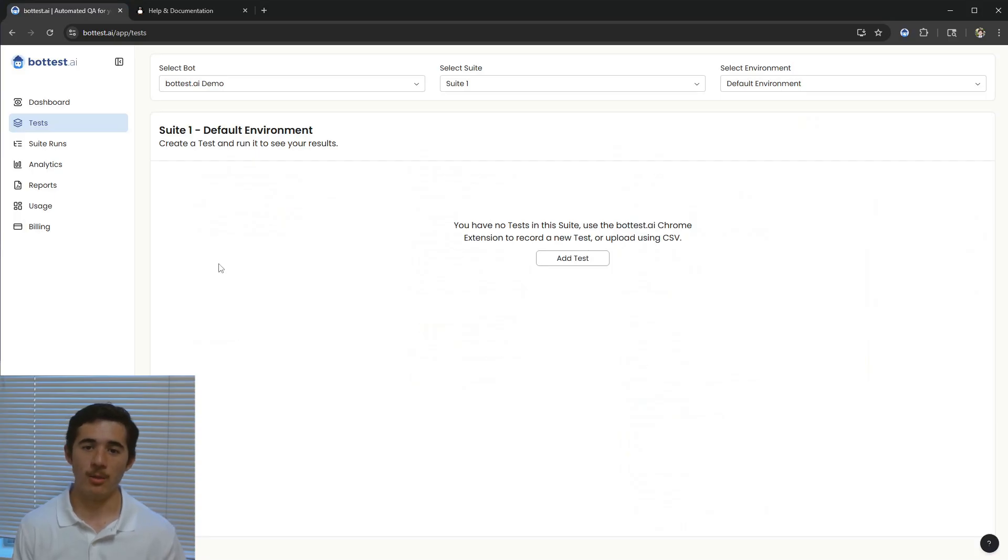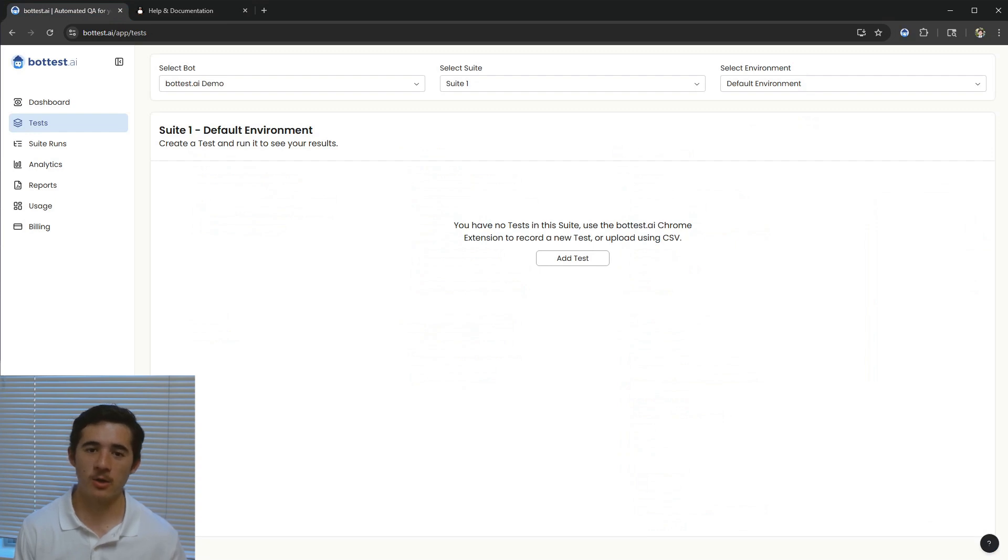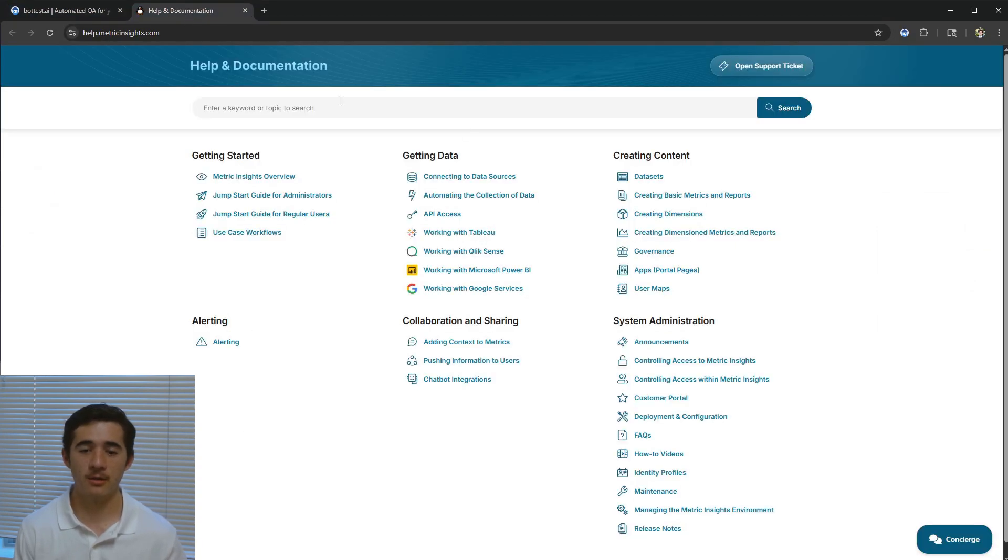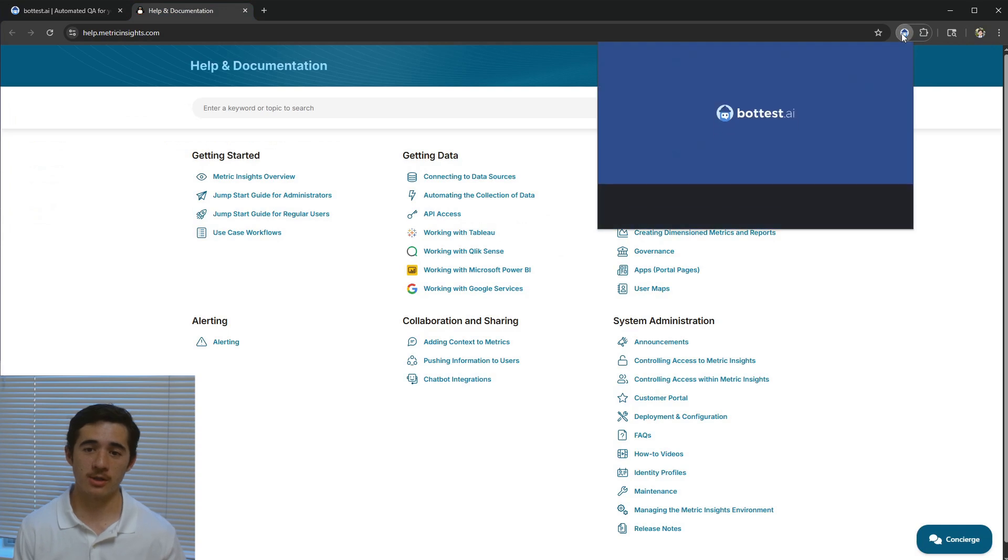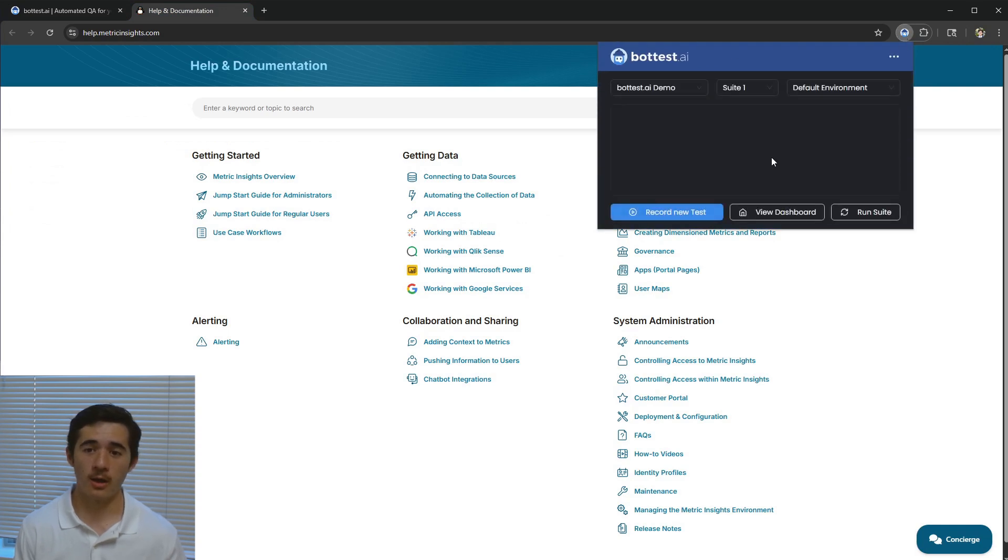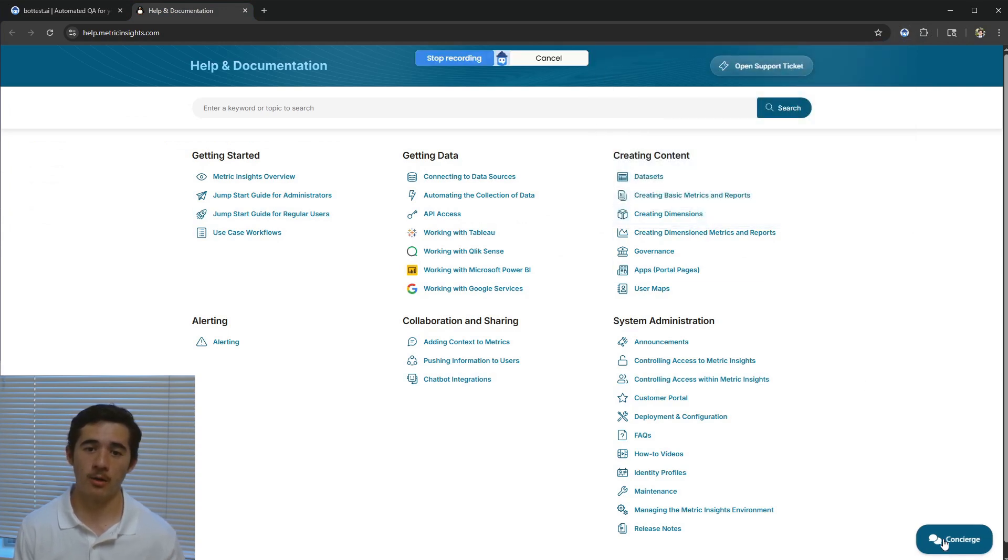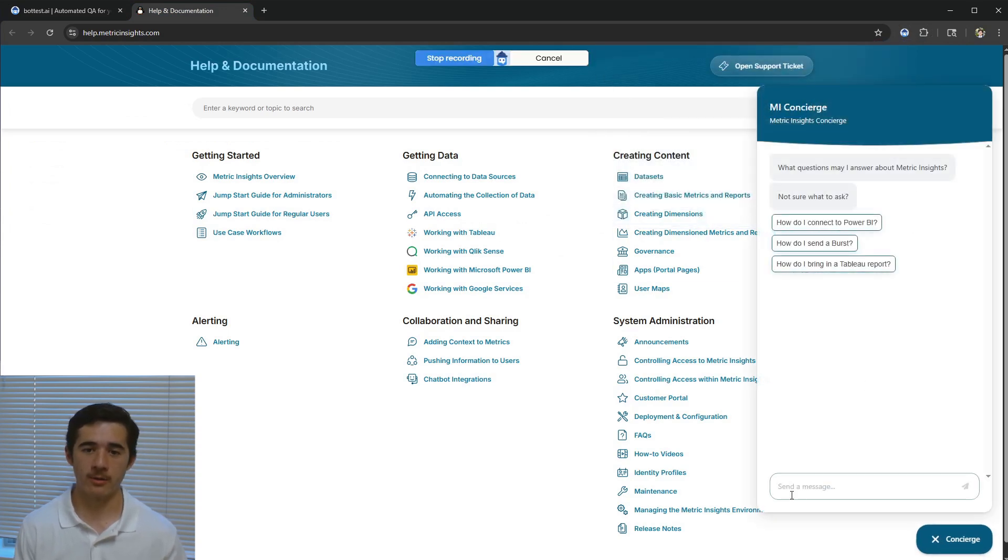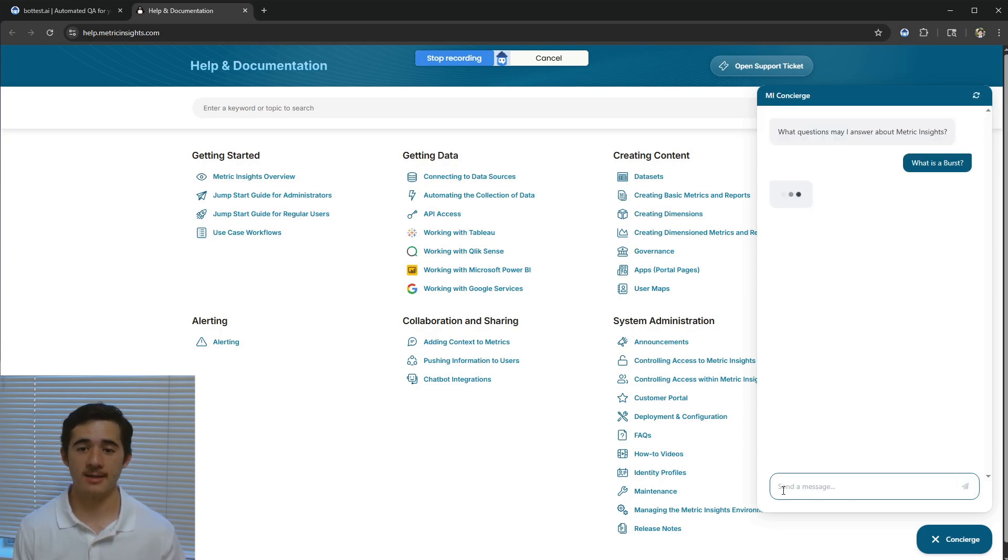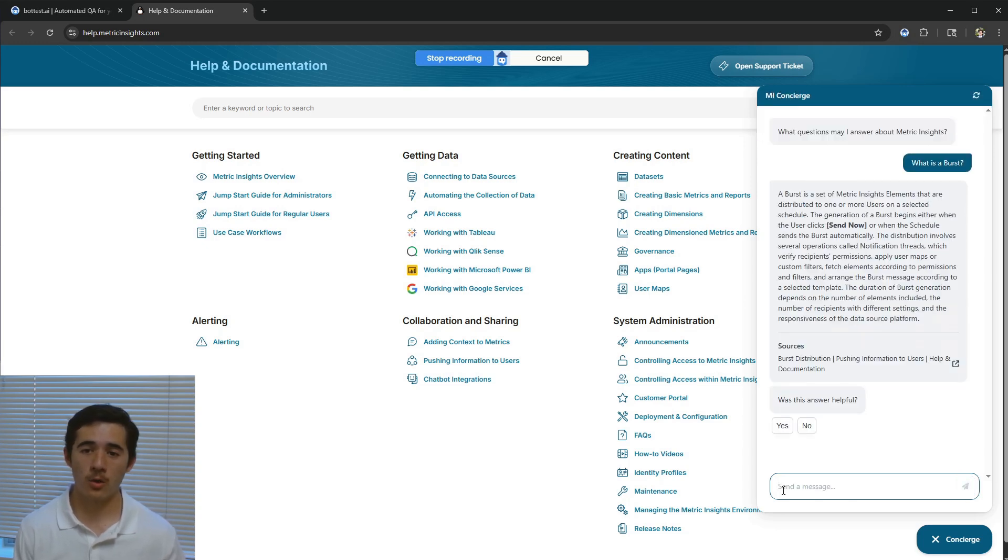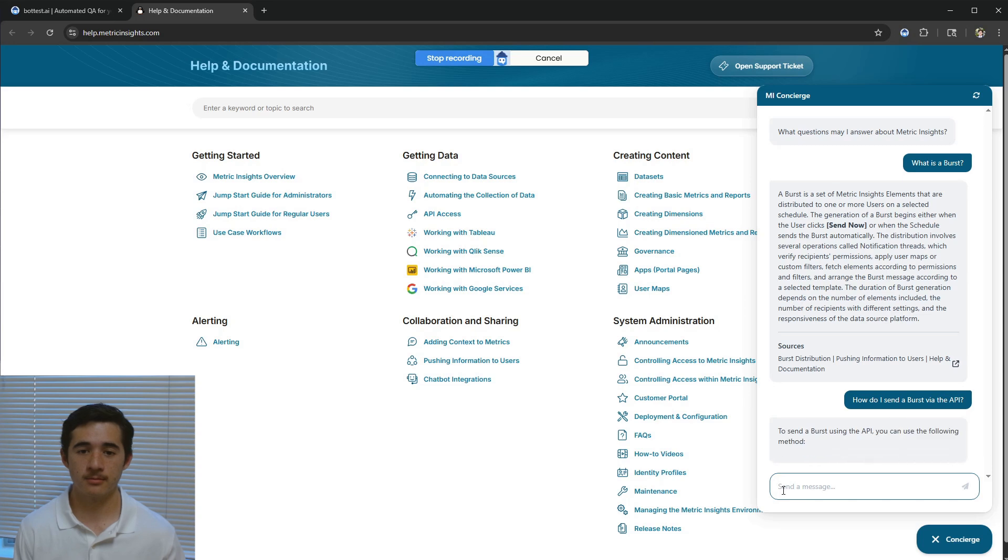For this example, I'll be interacting with one of our customers' chatbots that's integrated directly within their application. Simply use the Chrome extension to start recording and have your conversation with the chatbot right in your browser. You can have single-turn tests or record multi-turn conversations like I'm doing now.